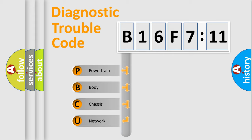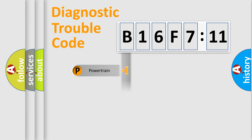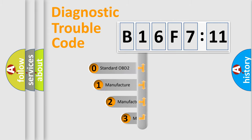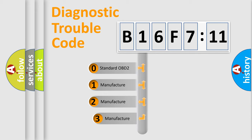We divide the electric system of automobile into the four basic units: Powertrain, Body, Chassis, Network. This distribution is defined in the first character code.